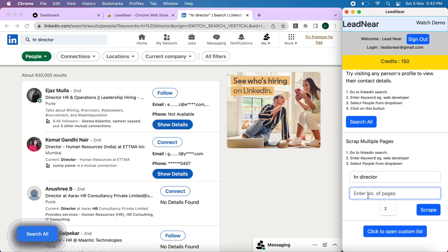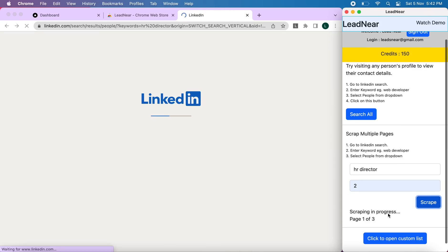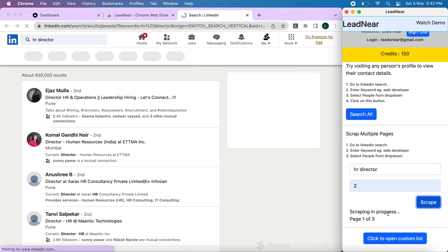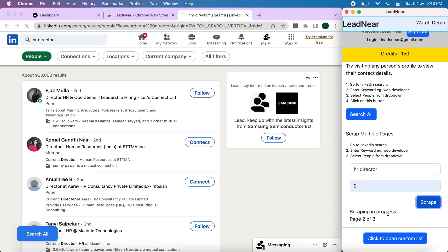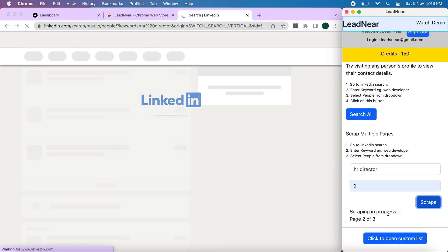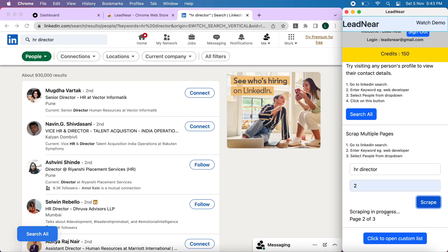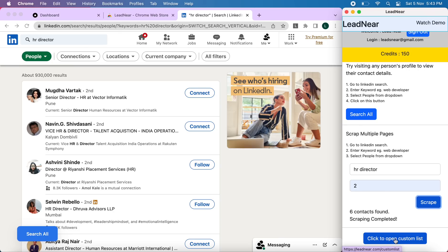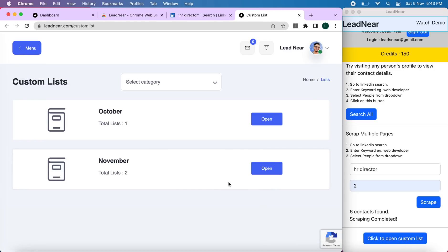And we'll have to enter the number of pages that we want to scrape the data off. For now, I'll enter two. Click on scrape. OK, so now the process is complete, as you can see. Once the process is complete, we can click on click to open custom list. Once we click on that, we can see here in the November.